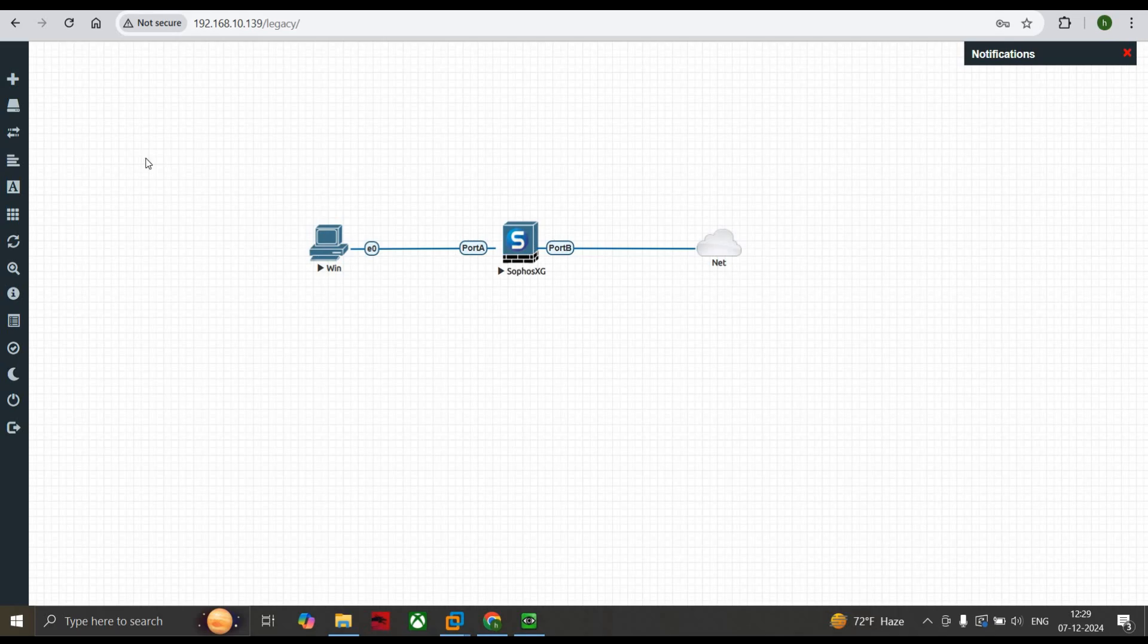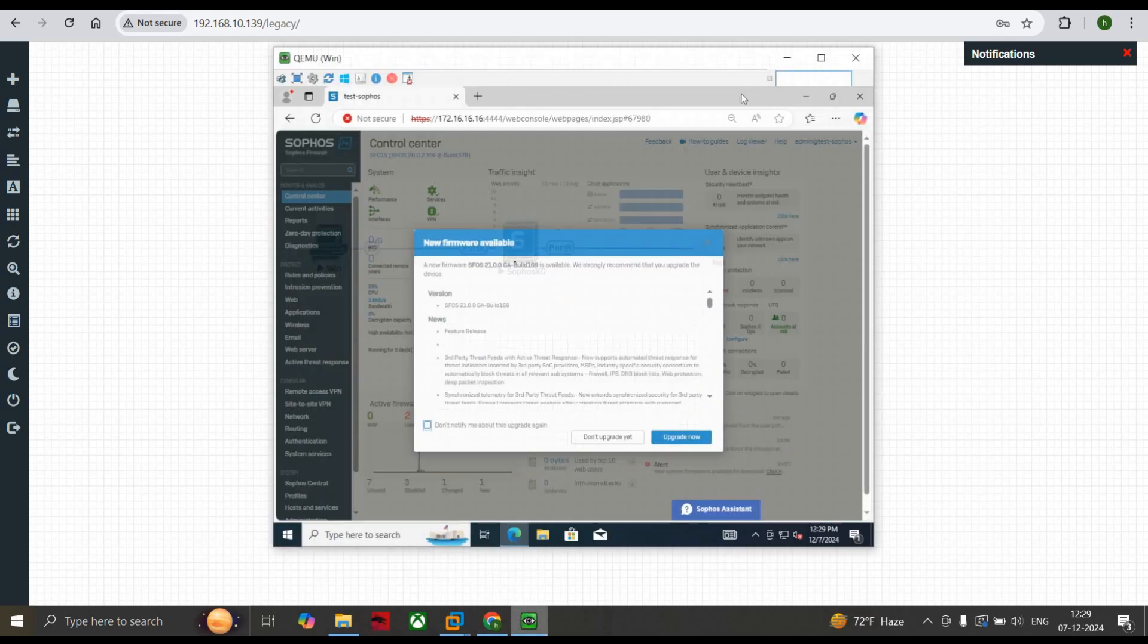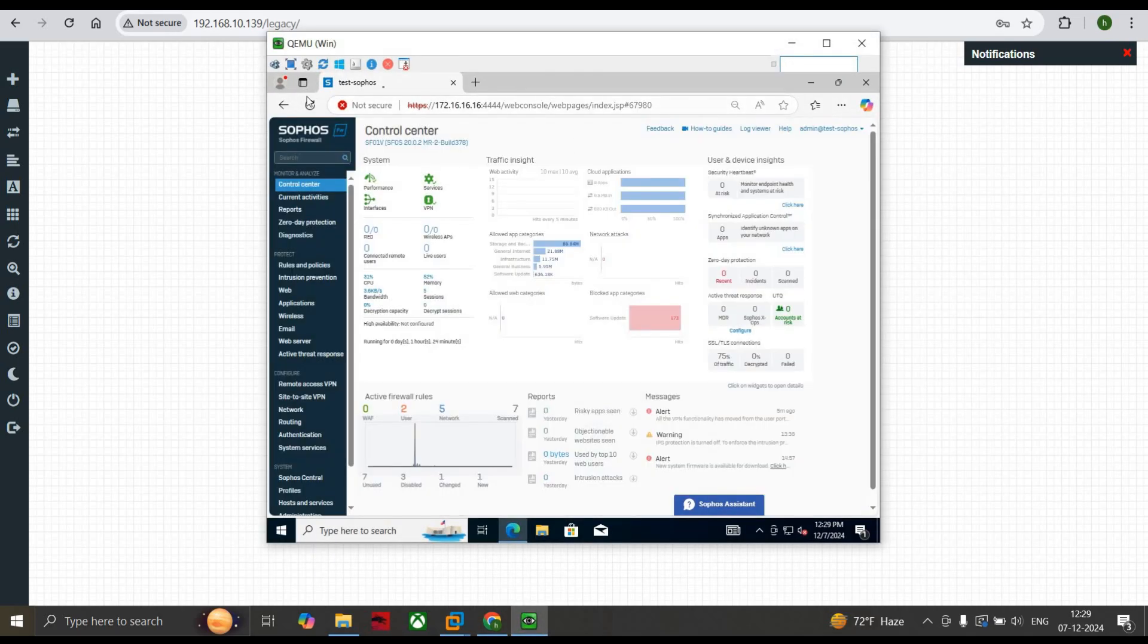Okay, so without further delay, let's get started. Here you can see this is a basic topology where a LAN device is connected to the WAN site, and this is my Sophos XG firewall. Just go to Rules and Policies and add a new rule. Click on New Firewall Rule.